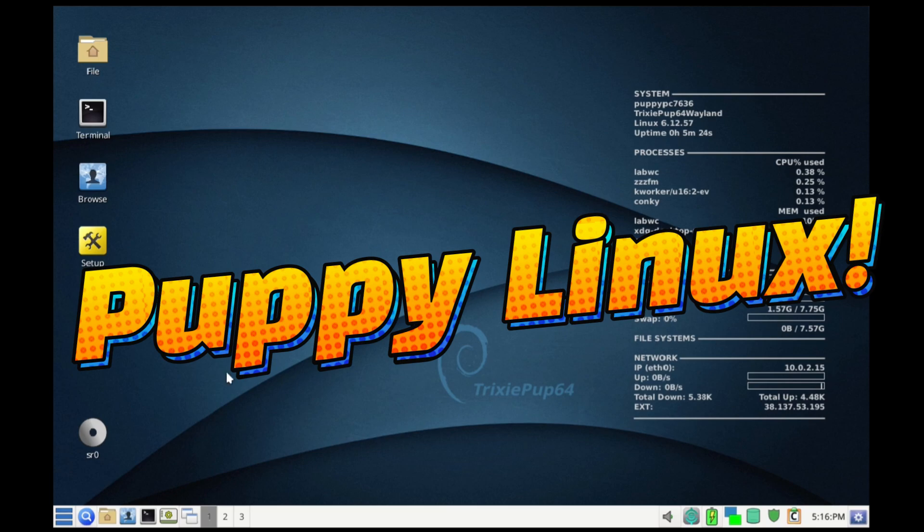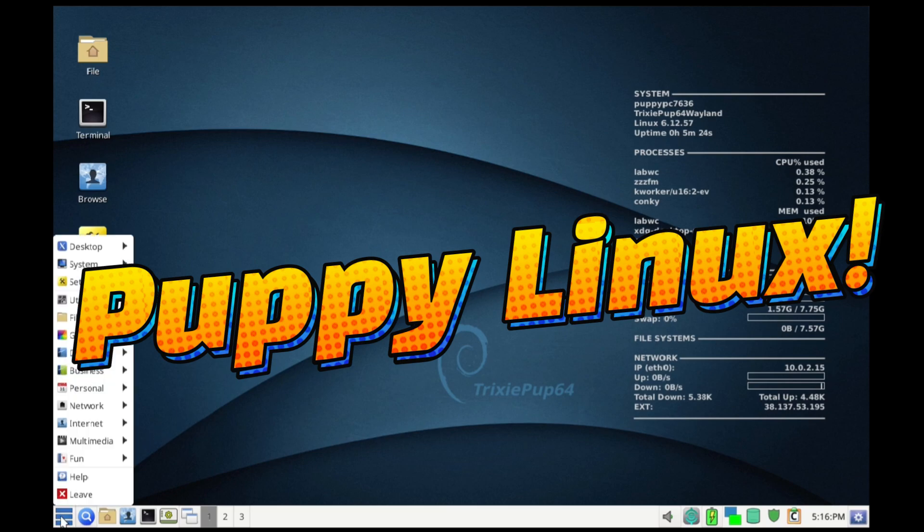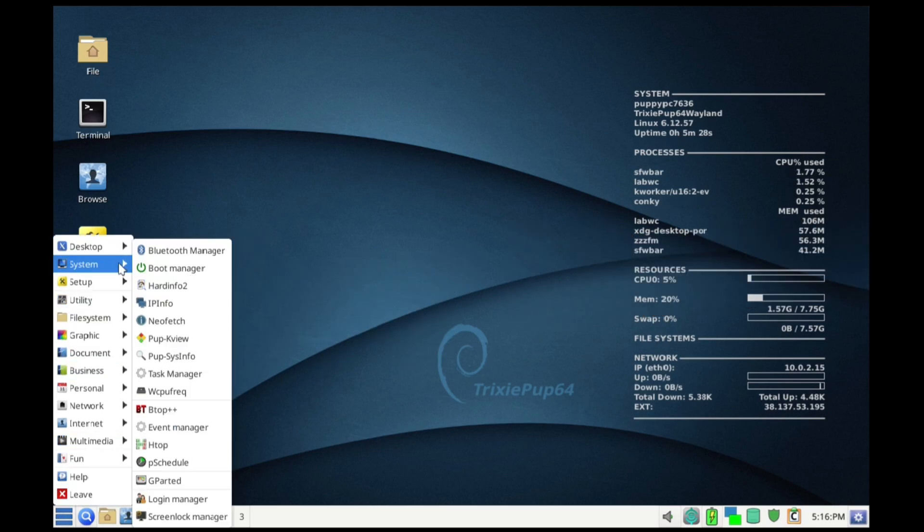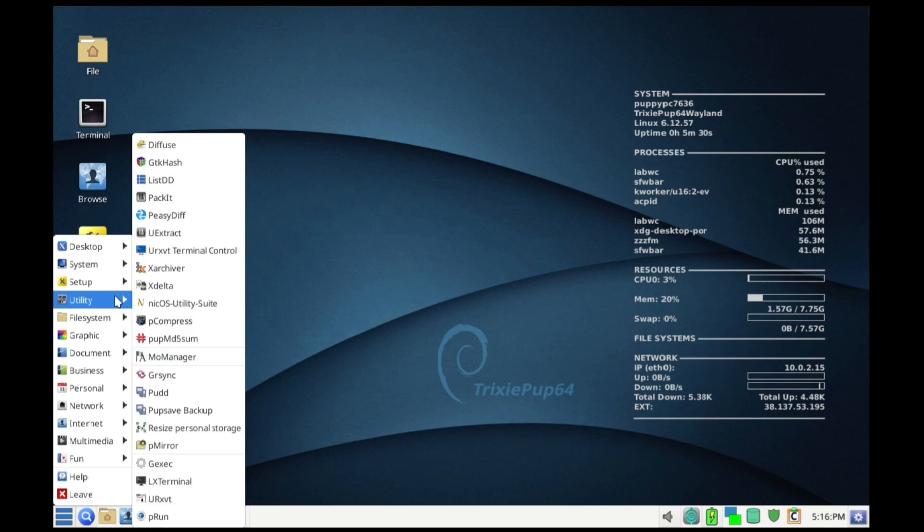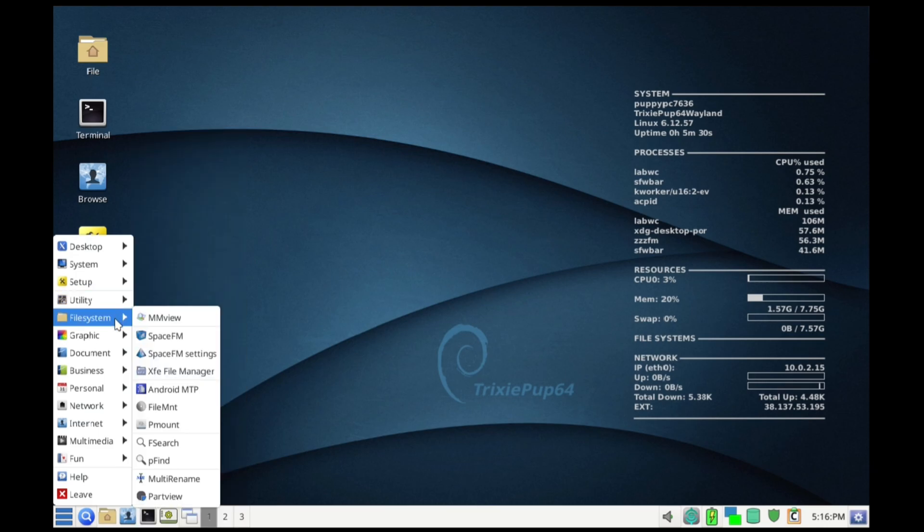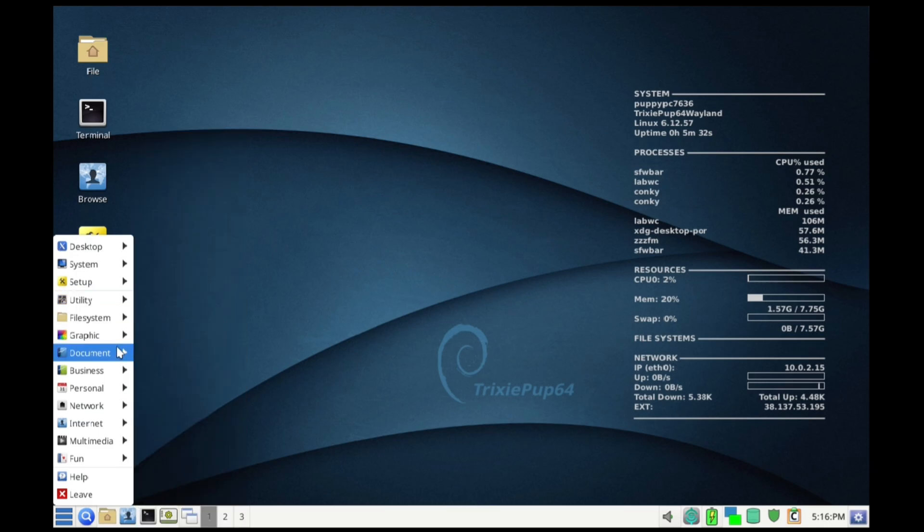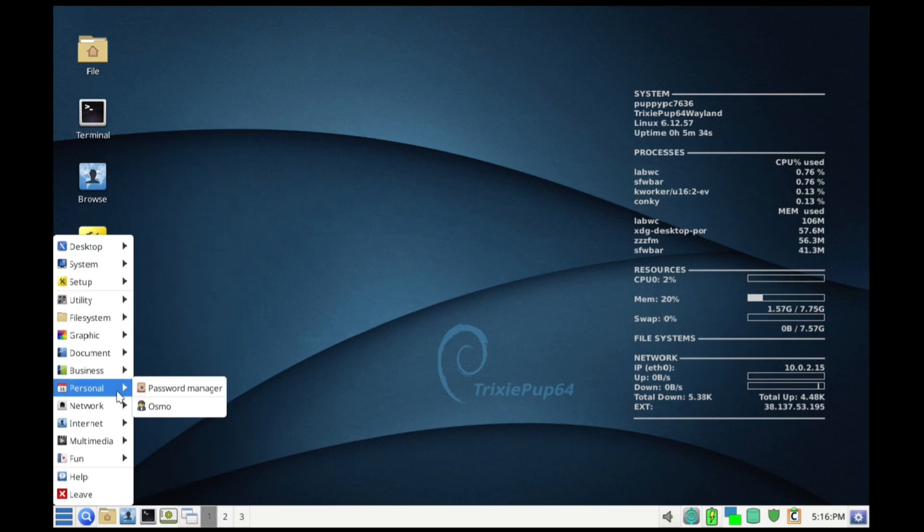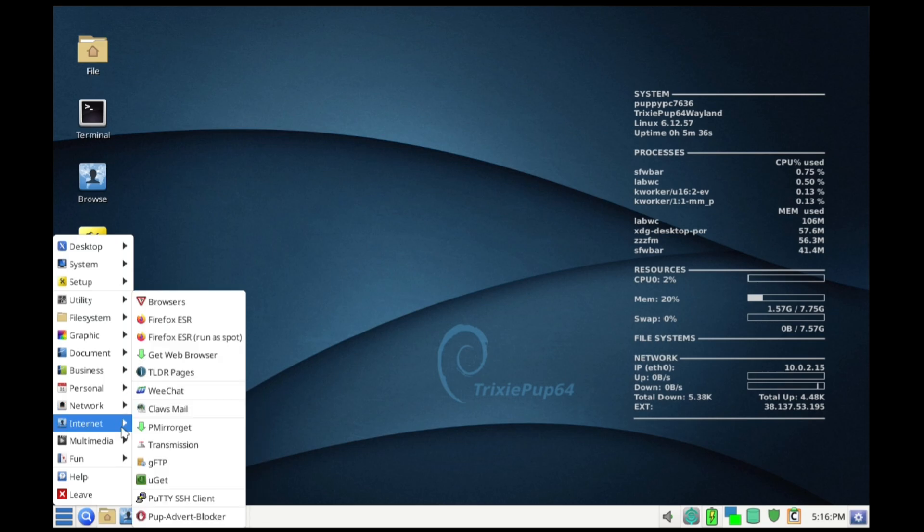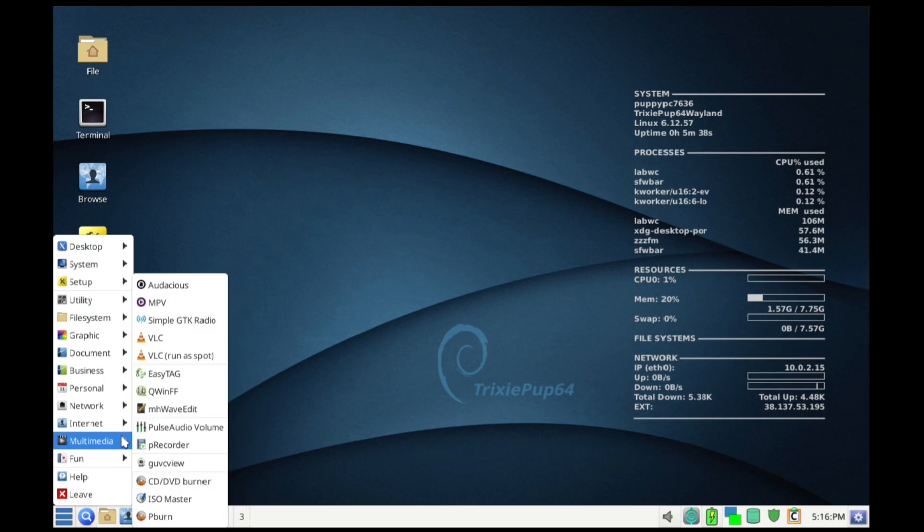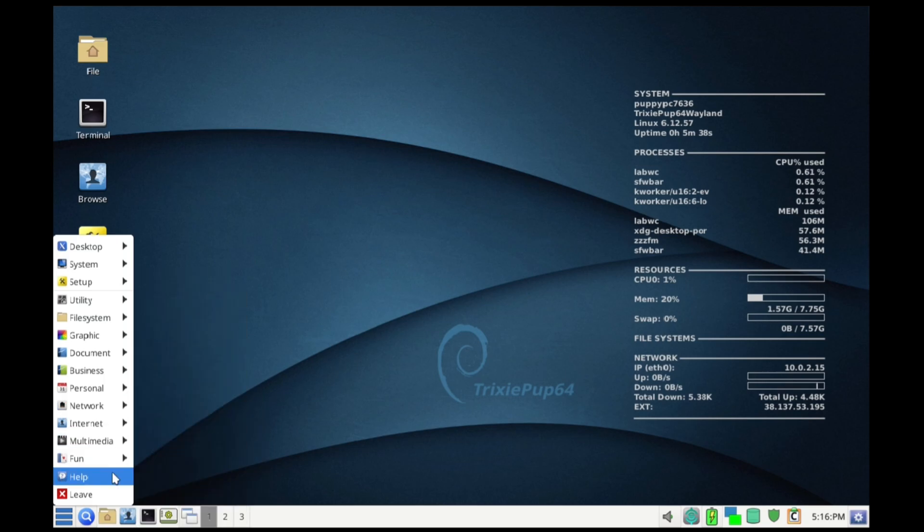Have you got an old laptop gathering dust because it's too slow for modern Windows? Most modern Linux distributions come with polished interfaces and plenty of eye candy, but they can feel bloated on older gear. Enter Puppy Linux.